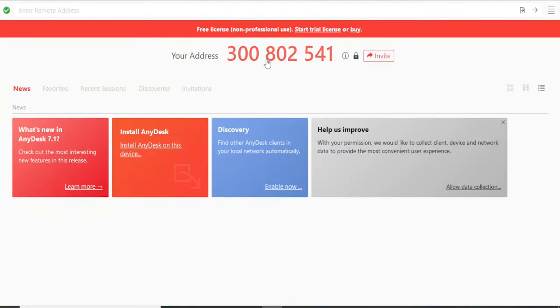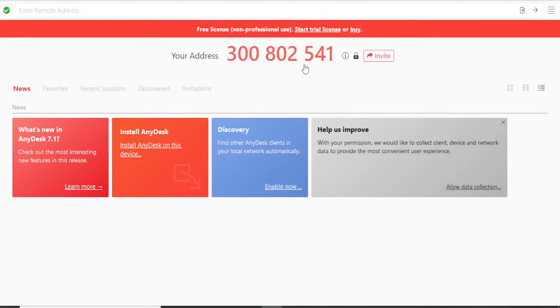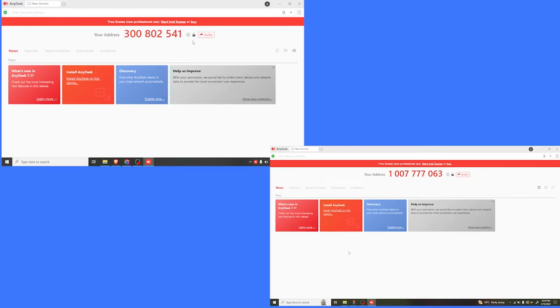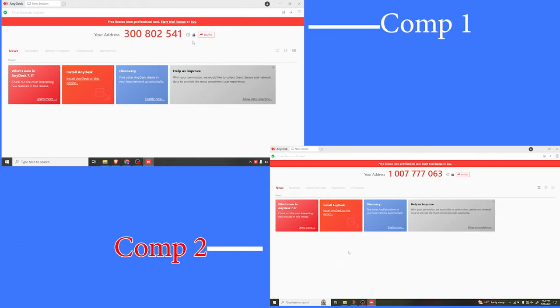You notice we have a nine-digit code here, and this is the code that we are going to use to invite the second desktop. I'm now going to share the second desktop, and here it is. It also has its unique 10-digit code. You have to install AnyDesk on both computers.